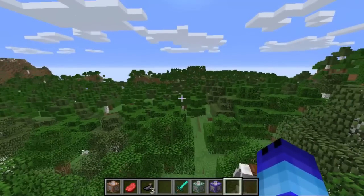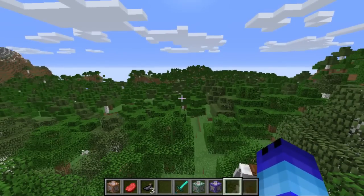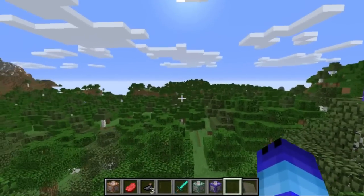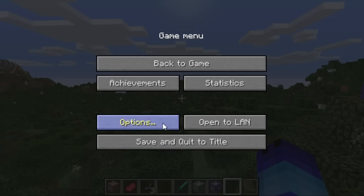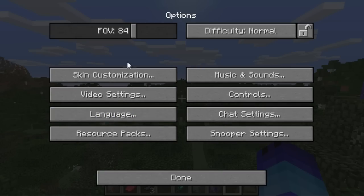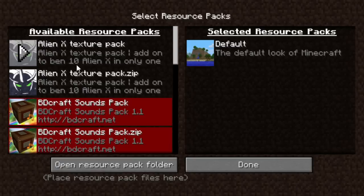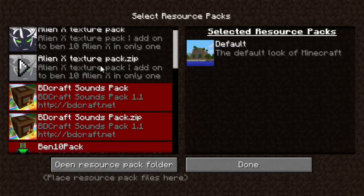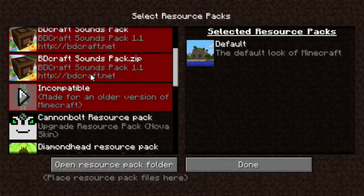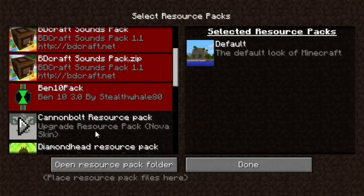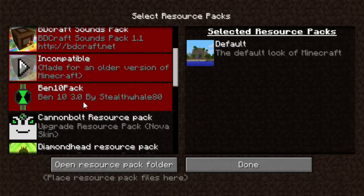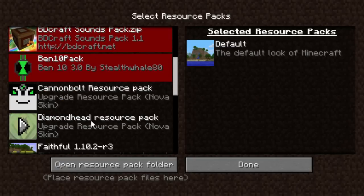And then from there, once you've got it in the folder and all that, all you got to do is press escape, go to options and click on resource packs. And you should see the resource pack pop up over here on the left side.